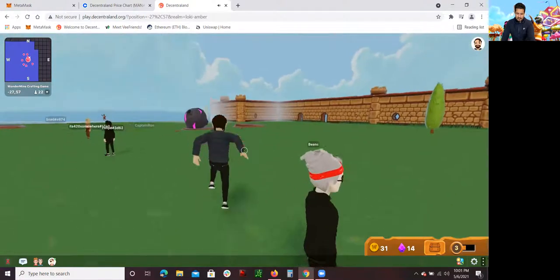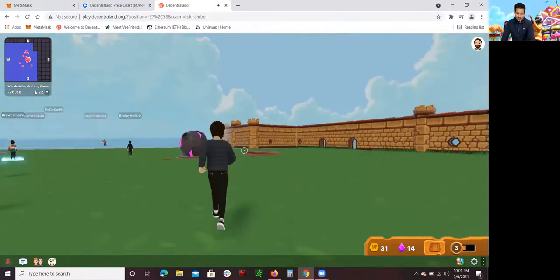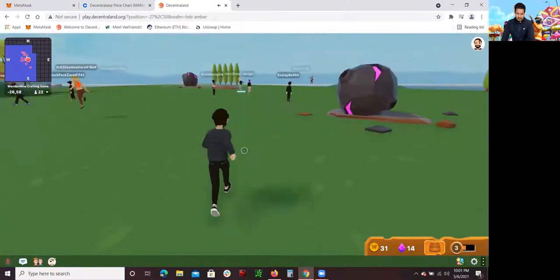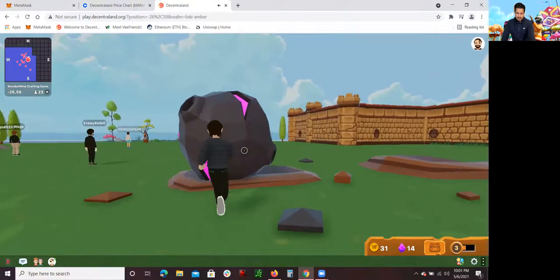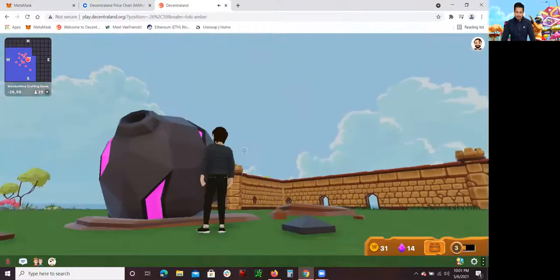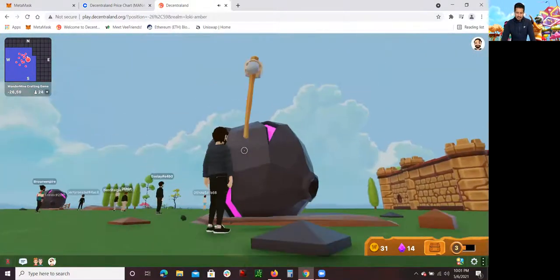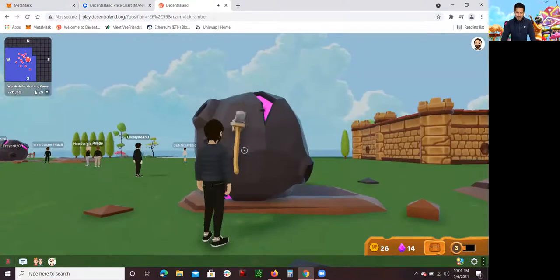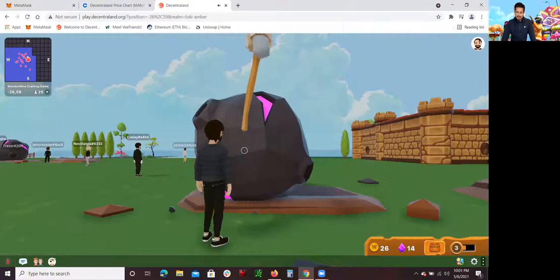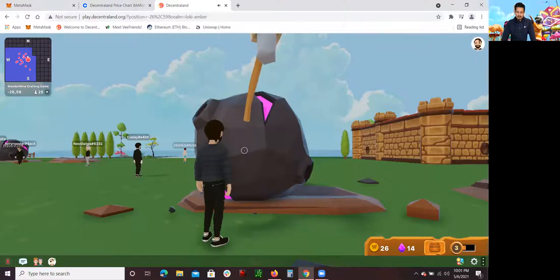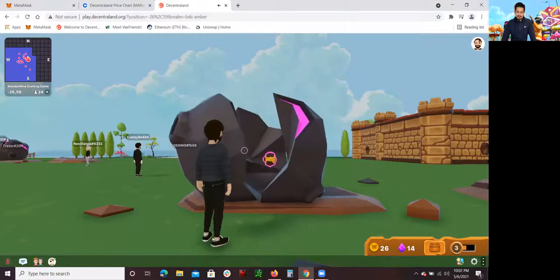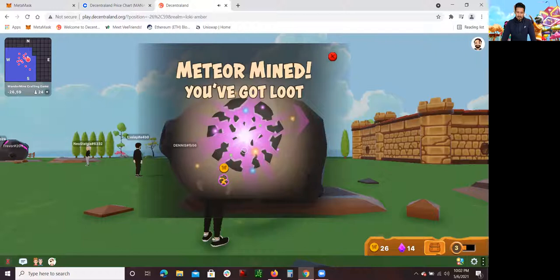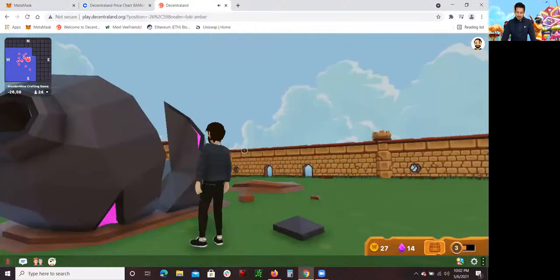That's pretty much it. Once you're close to it, all you have to do is right click on it. When you right click on it, it starts hammering it, starts mining it for you. You just have to wait until it finishes mining. Then once it does that, you're going to collect some precious gems. Meteorite mine, you've got some loot. Let's see what they gave me.